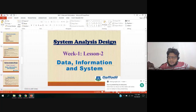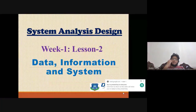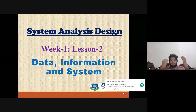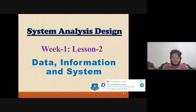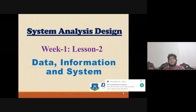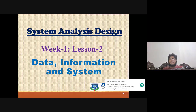Hello, my dear students. In our next lesson, we are going to talk about the system. We are going to talk about data and information. In this lesson, we are going to talk about data and information.